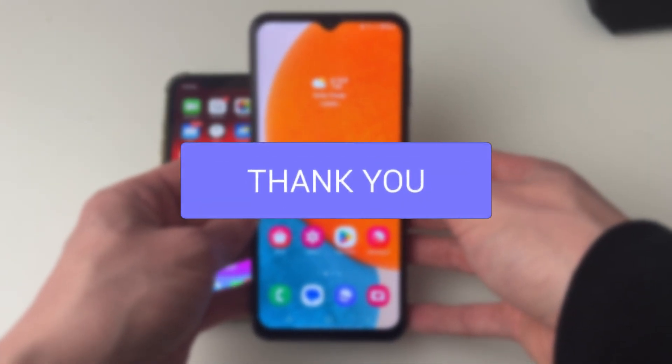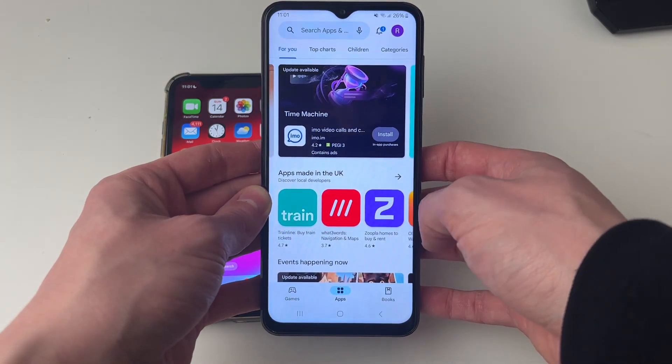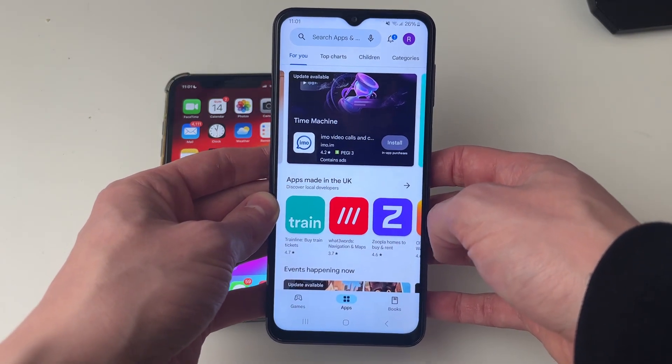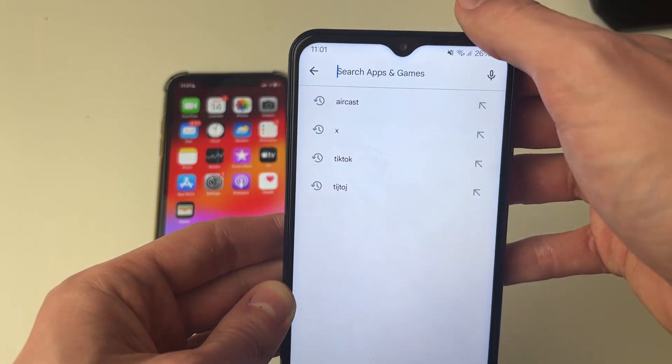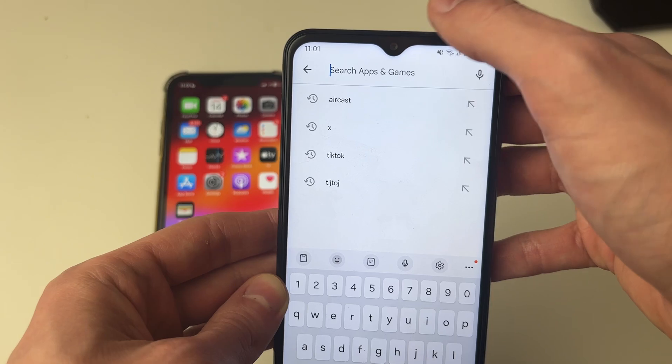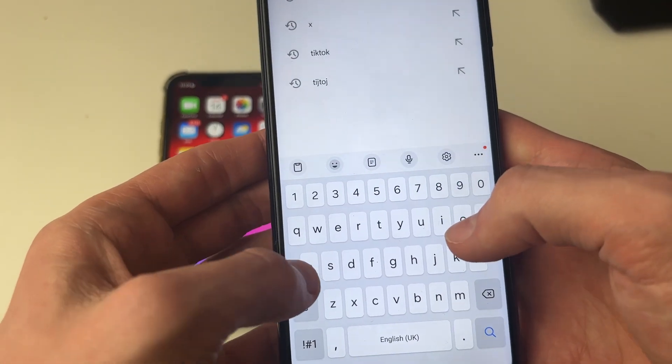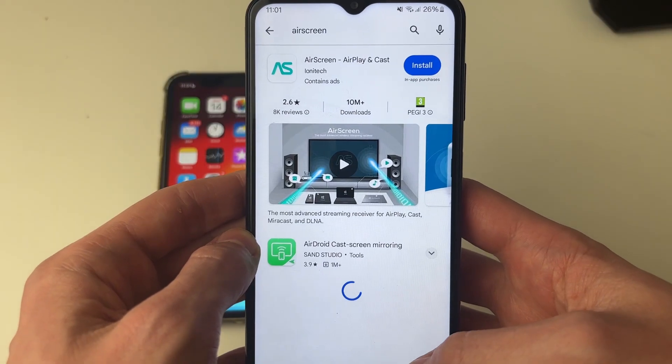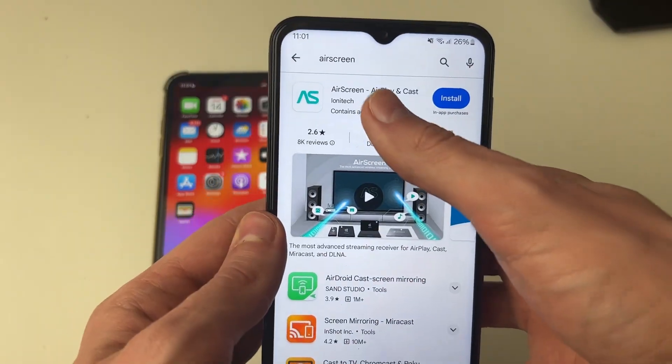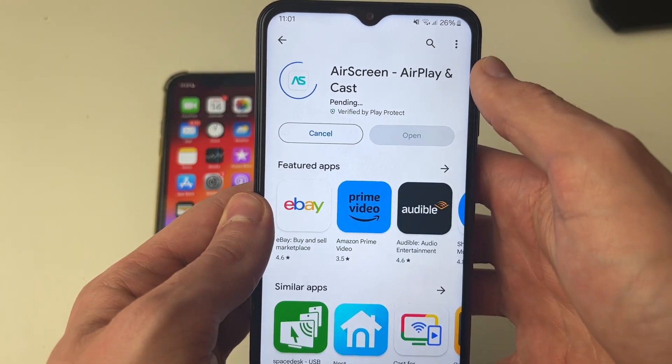First, go onto your Android phone and open up the Play Store. What we're going to need is an app. Search for an app called AirScreen, type it in and search for it. This is the app here, so go and install it.